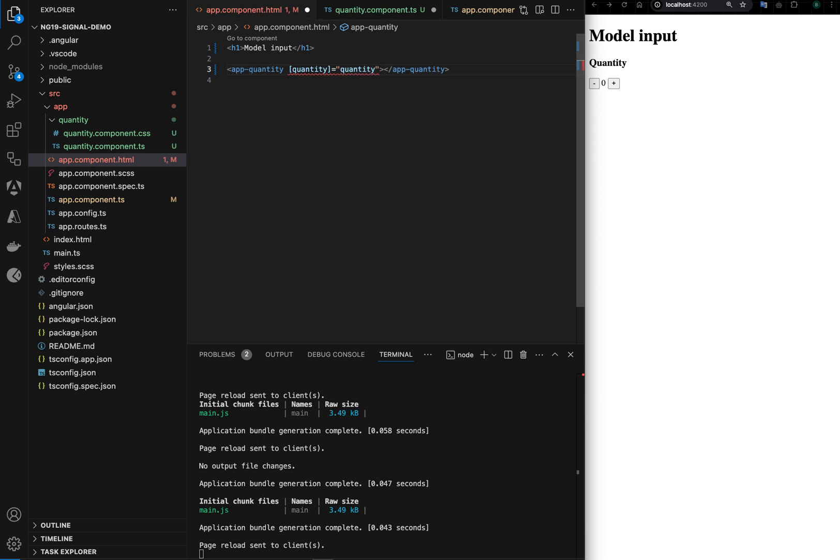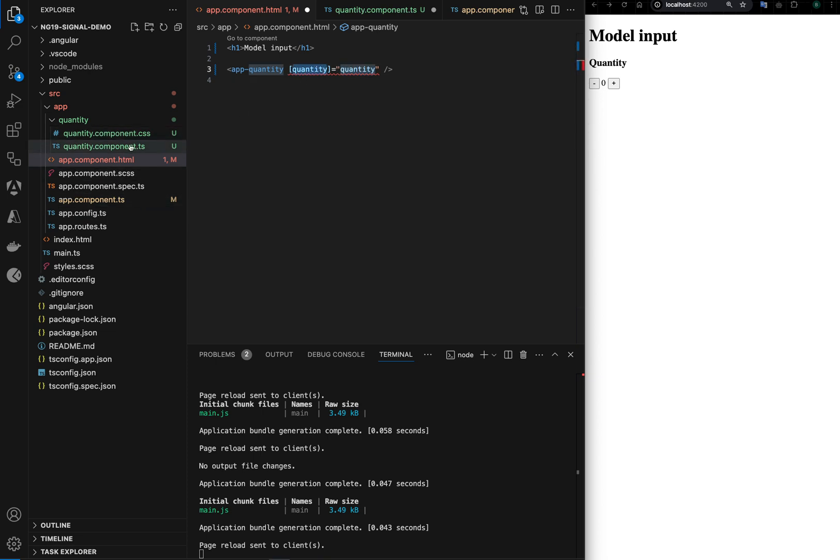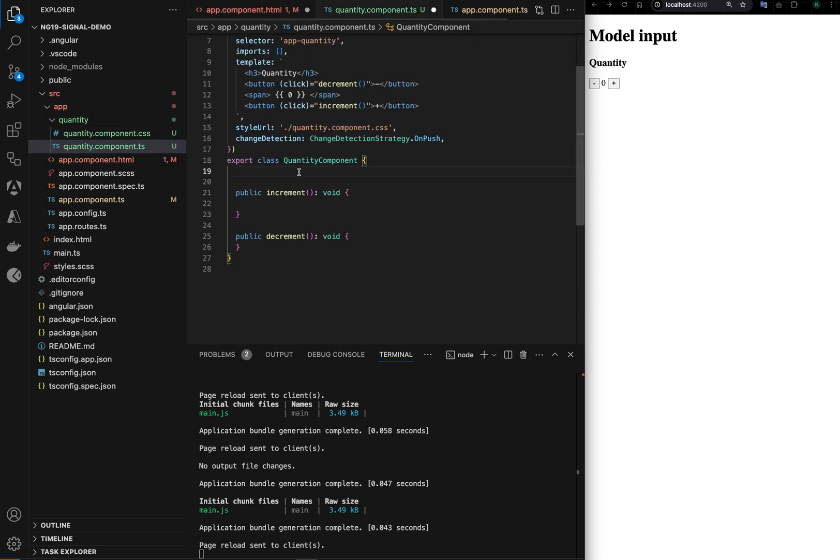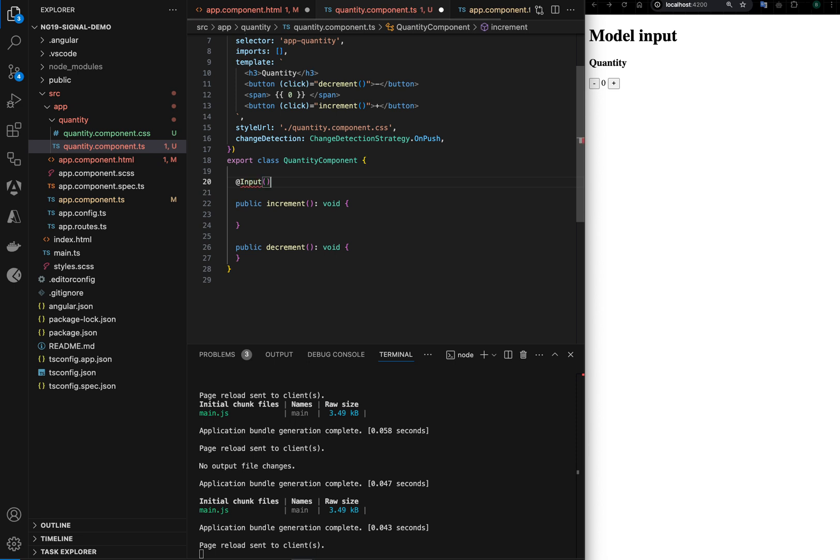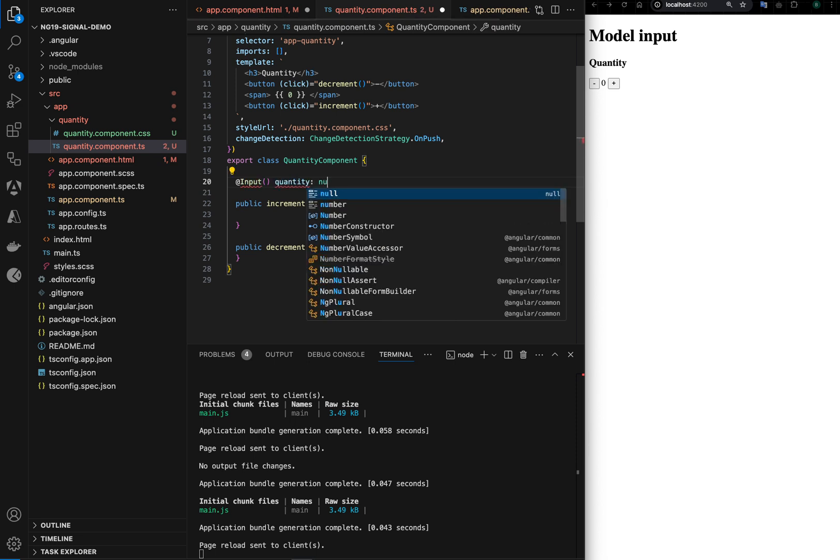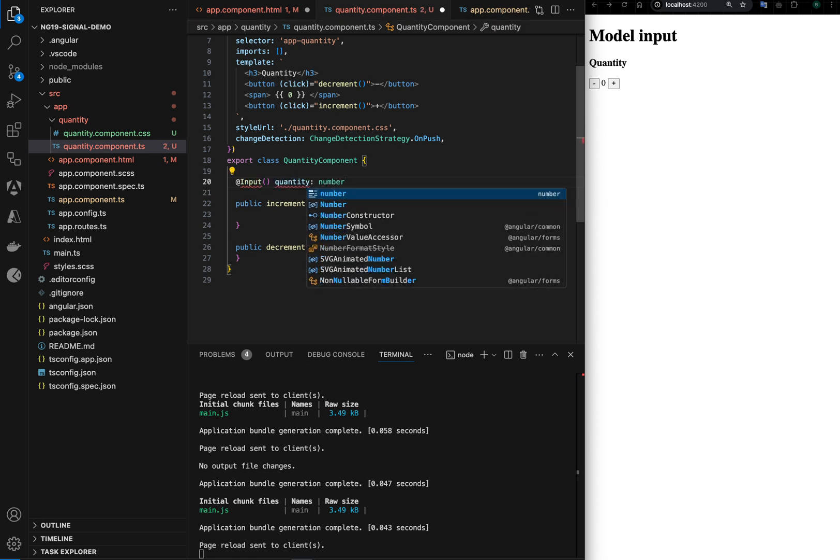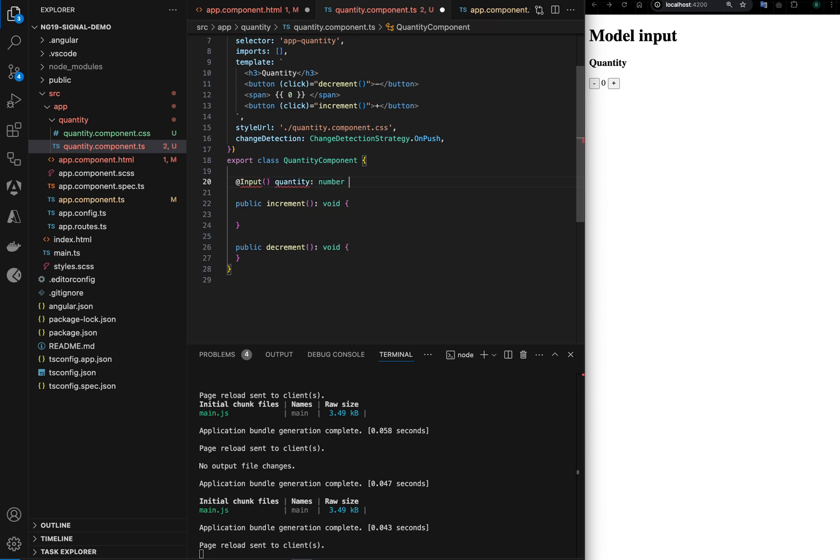By the way, with Angular 17 onwards you do not need to specify component marking as its own tag, you can self-close the component. So now we have this input property passed here. We need to specify the input decorator inside a component, so let's define input and quantity as number and default value is zero.